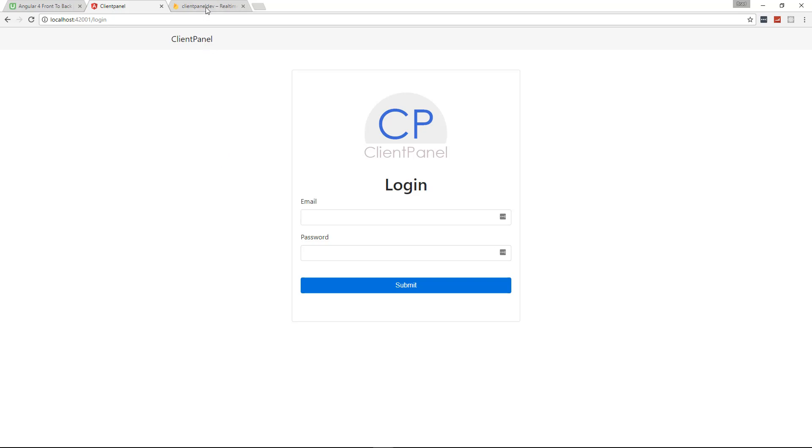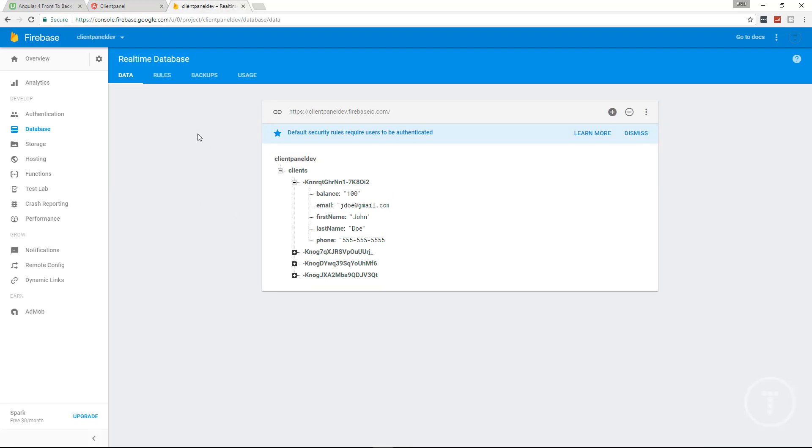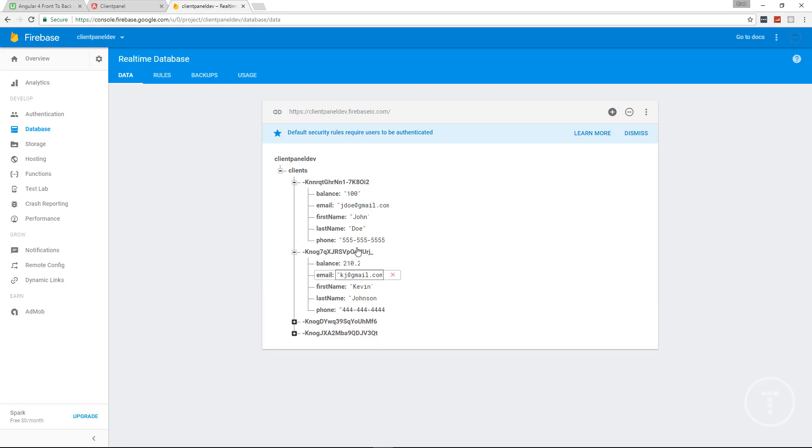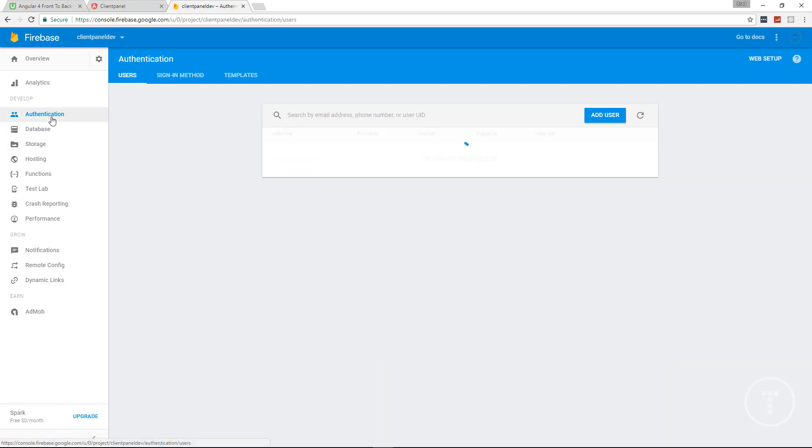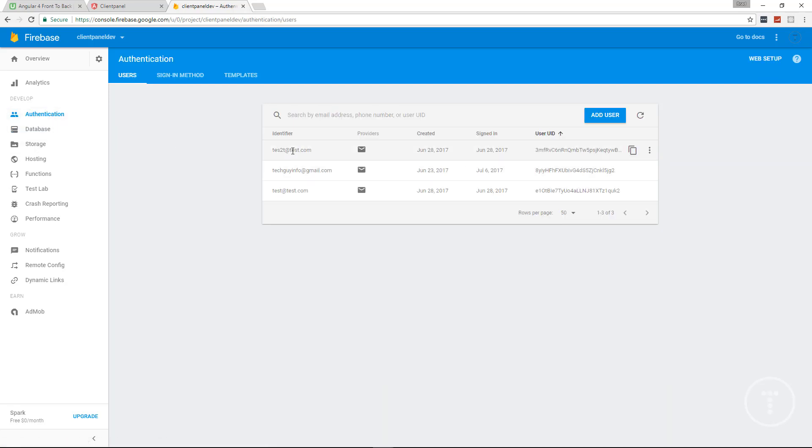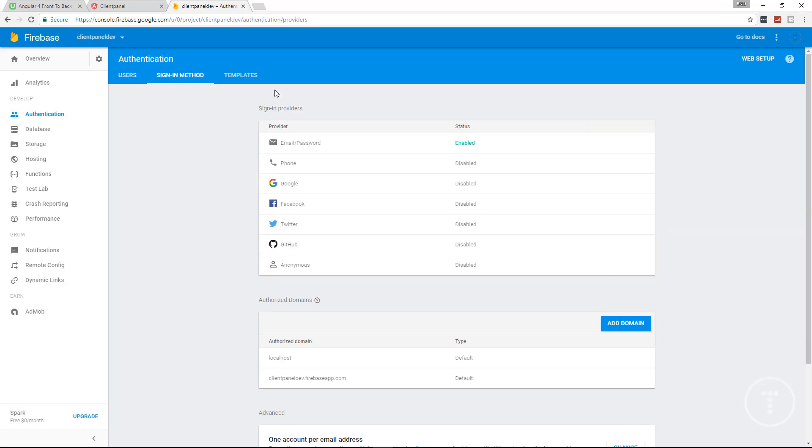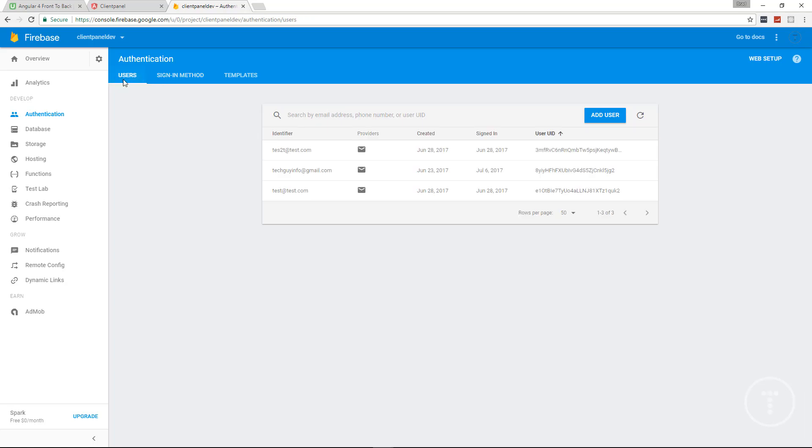If we look at our Firebase backend, you'll see in the database we have a collection called clients and that's where all of our clients are stored. If I go to authentication, it'll show you the different users that we have. If we go to sign in method, you'll see we have the email password enabled. If you wanted to keep going and add Google and Facebook authentication, you could do that pretty easily using Angular Fire 2, which is what we're going to be using.